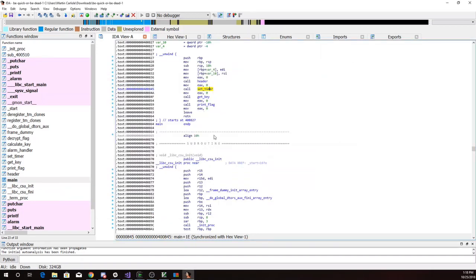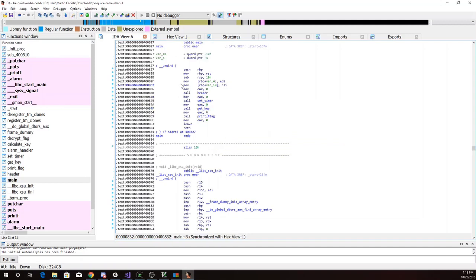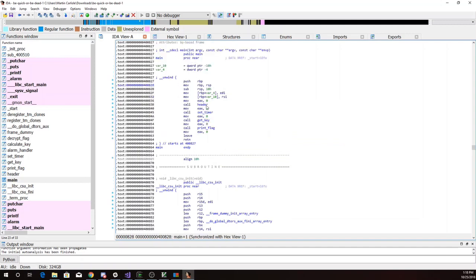So let's look at what's going on in main. So here we are in main. It's going to call header, it's going to call set_timer, it's going to call get_key, and it's going to call print_flag. So the set_timer is probably what's doing us in.